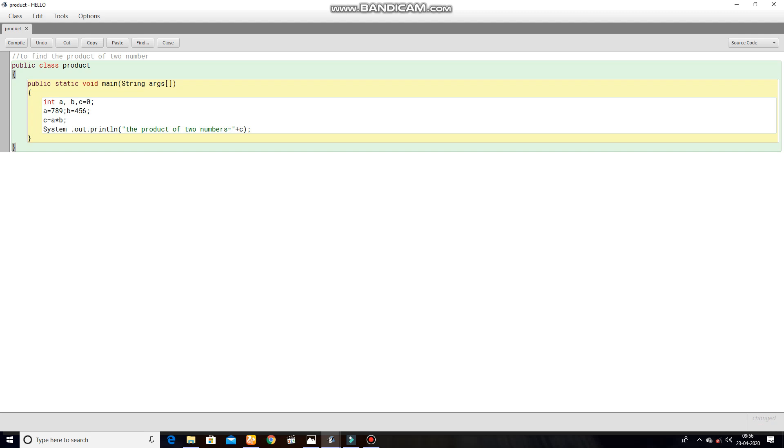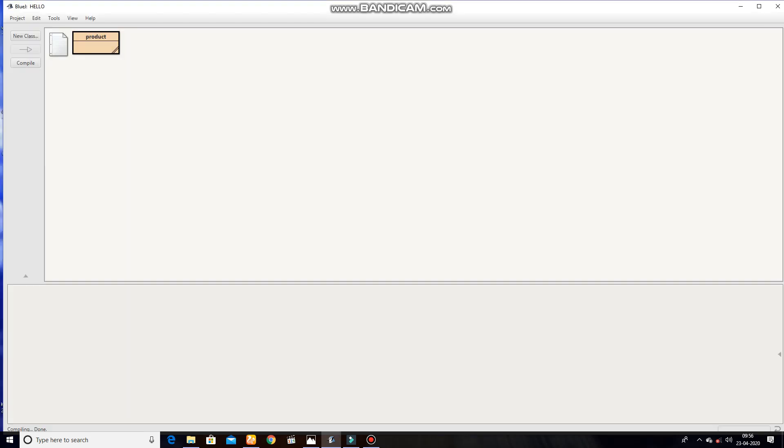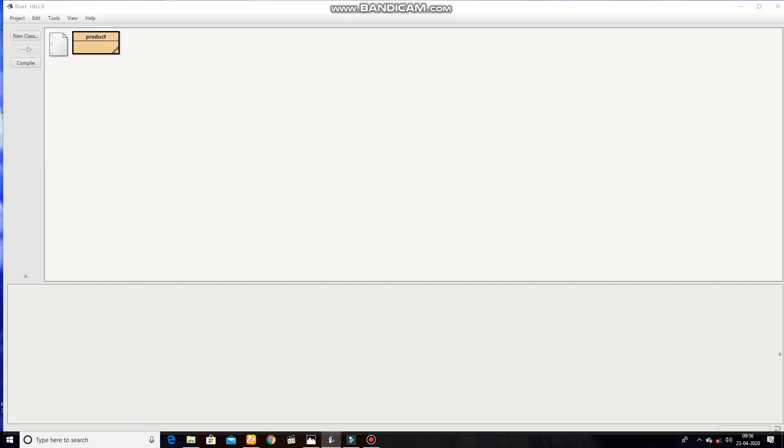Now it's time to compile. Here we can see that no syntax error. Now we can close, now we can open.